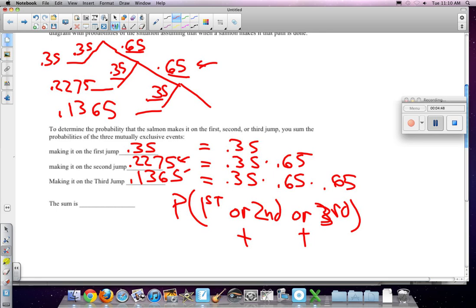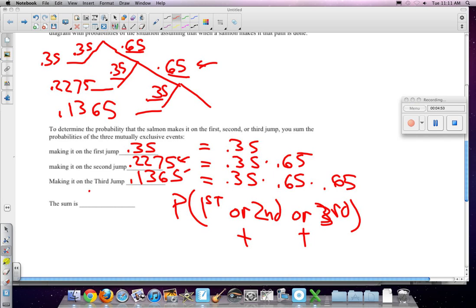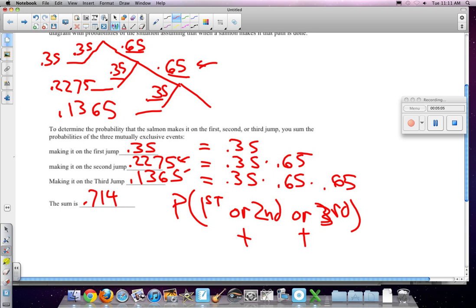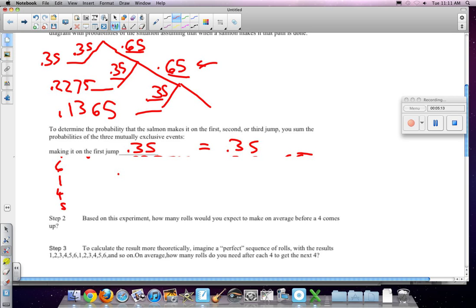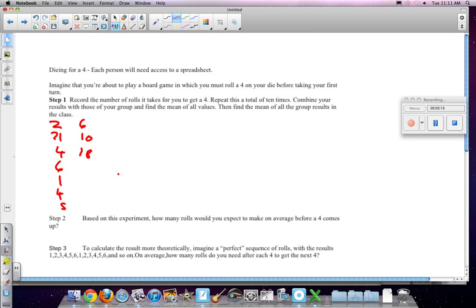And when we add all those up, we get 0.714. So they pretty much get it by the third jump. And you can see that every time we're going to keep increasing that. Now, so let's go to the next page, and let's look at a new situation.